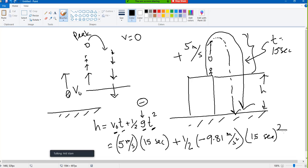If you follow the proper sign, then you do not need to worry about which part is cancelling. You just get the displacement. Hopefully you understood how to solve it.